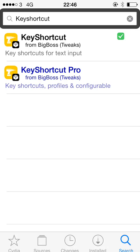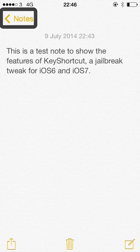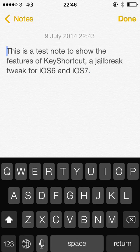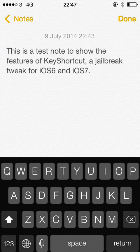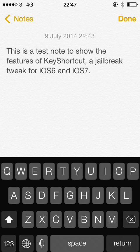So I'm just going to go into a note that I've written here. This is a test note to show the features of KeyShortcut, a jailbreak tweak for iOS 6 and iOS 7.